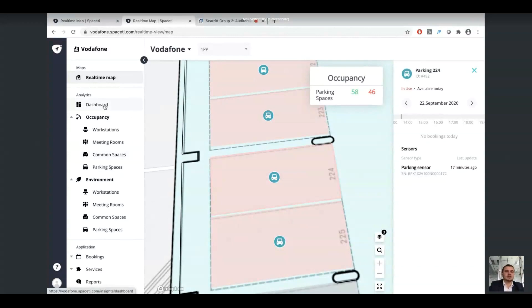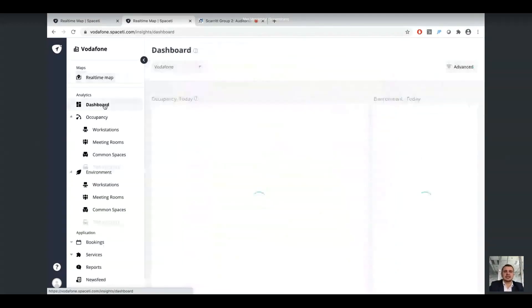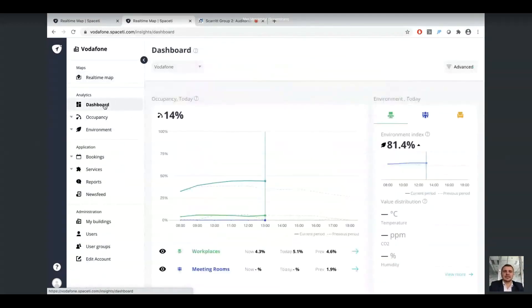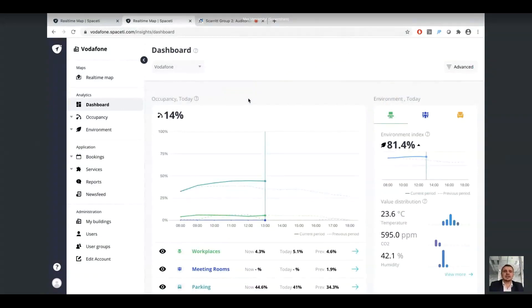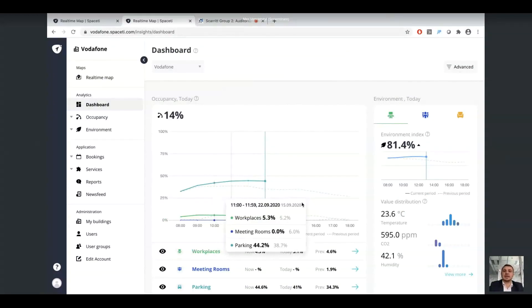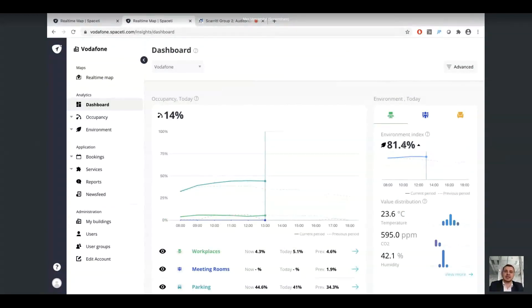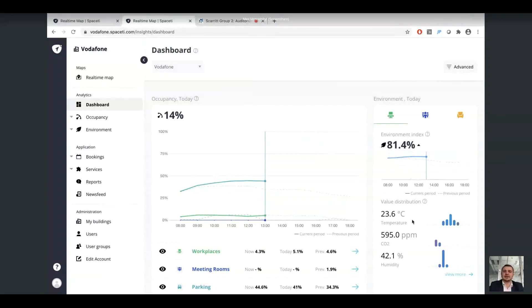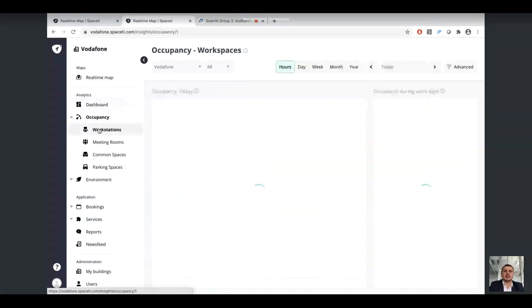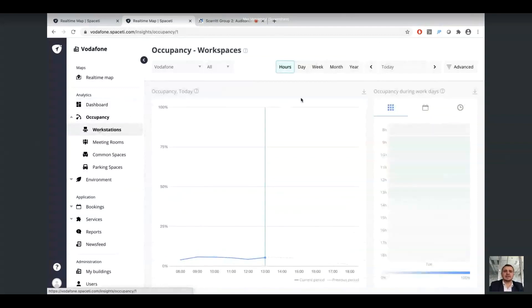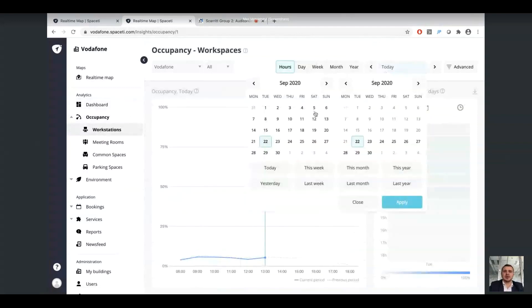Also, you're able to see the analytics view of the system and track in a dashboard-like manner the workplaces, meeting rooms, and parking lots occupancy compared to in the current period and in the previous period, as well as look at the environmental index and data across levels of CO2, temperature, humidity. Now we will go into a more detailed view of the occupancy analytics, where we can see the workstations occupancy levels, and we can actually filter through and decide what period of time we would like to view.